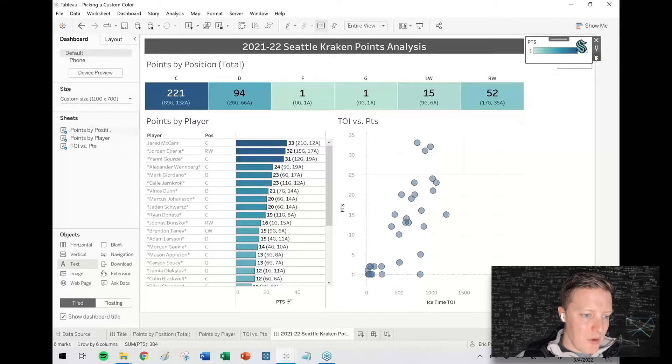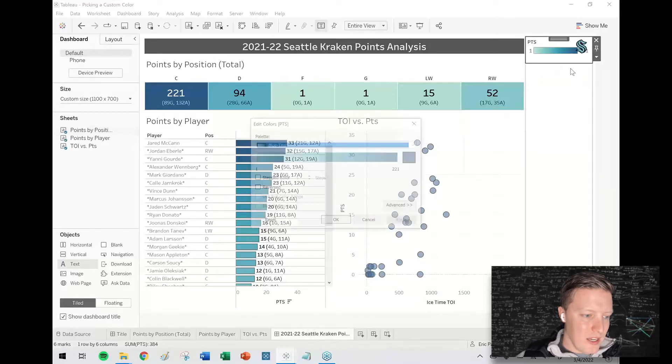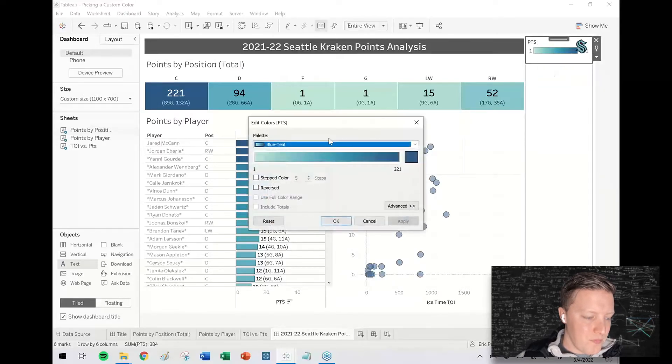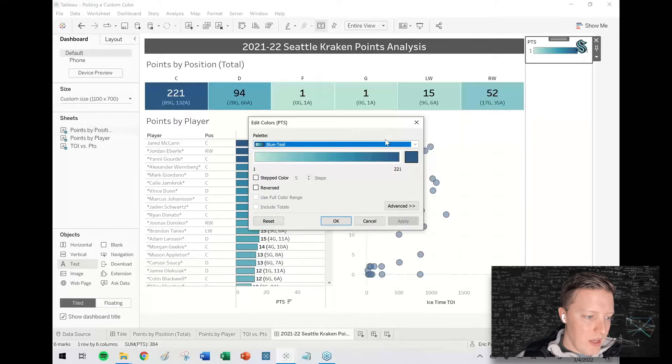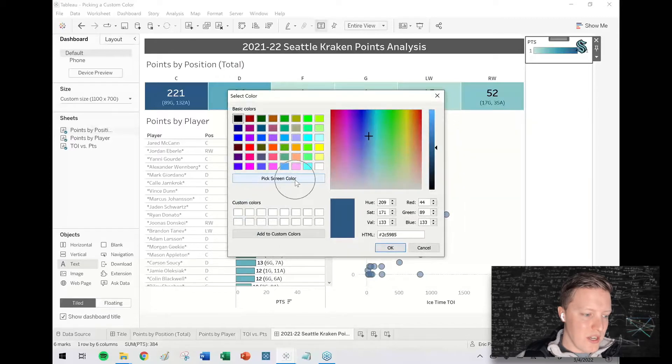And then what I'm going to do is I'm going to edit the colors and instead of using this default blue here at the end, I'm going to select this and I'm going to choose to pick a screen color.